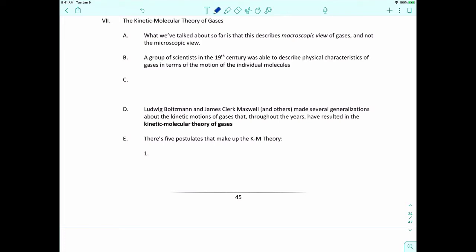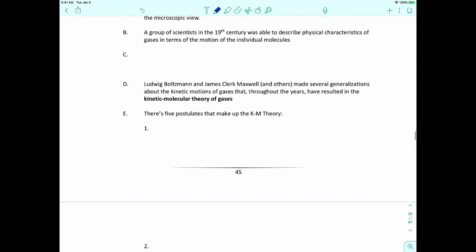There's got to be a way to relate the macroscopic view to the microscopic view, and there is. In the 1860s, a series of scientists were able to start piecing together the relationship between these two worlds. The way they did that was to describe the physical characteristics of gases in terms of individual molecules — and not only the molecules themselves, but the motions of the molecules. They did this based on the definition of kinetic energy.